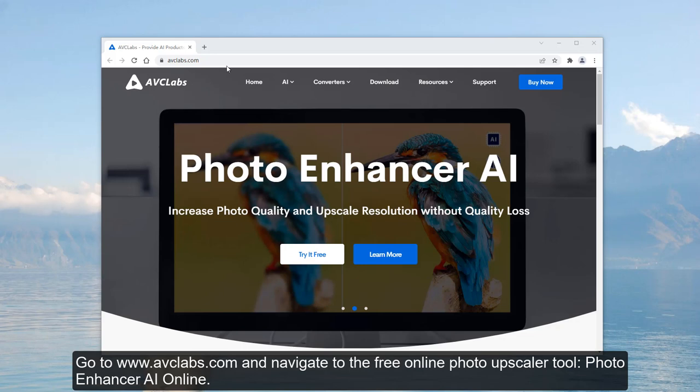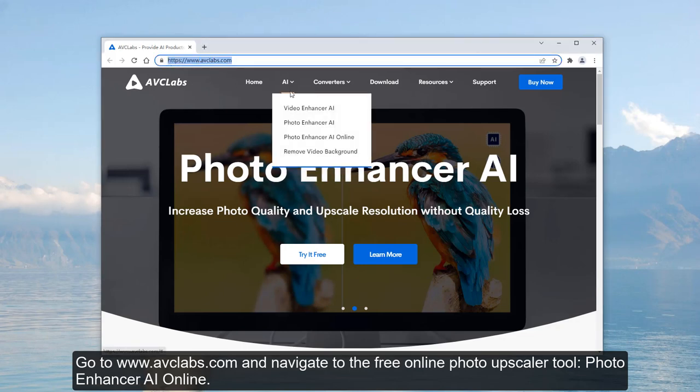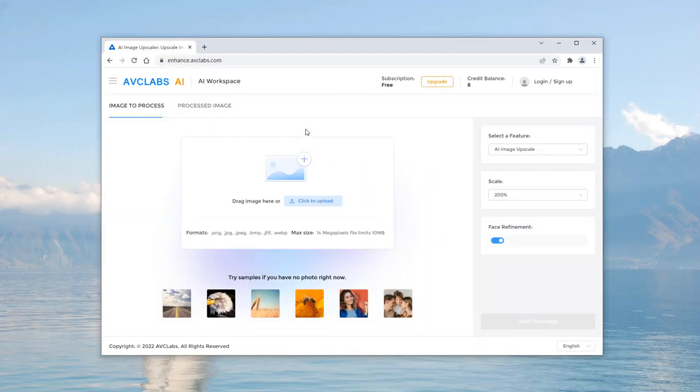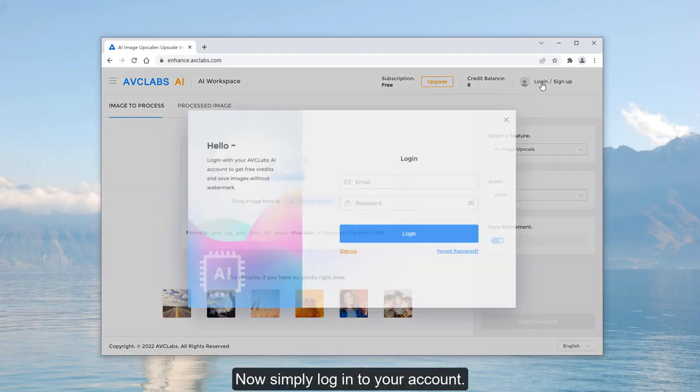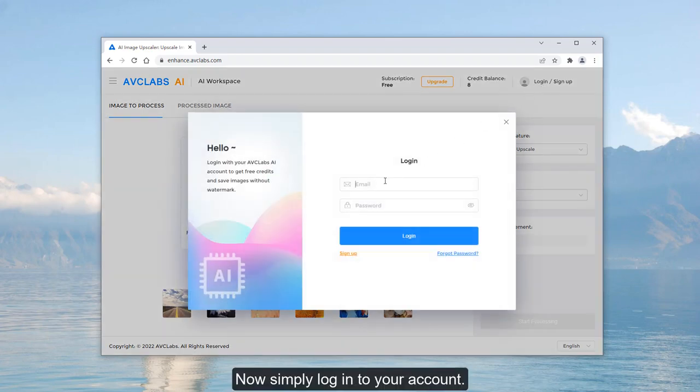Go to www.avclabs.com and navigate to the free online photo upscaler tool, Photo Enhancer AI Online. Simply login to your account.